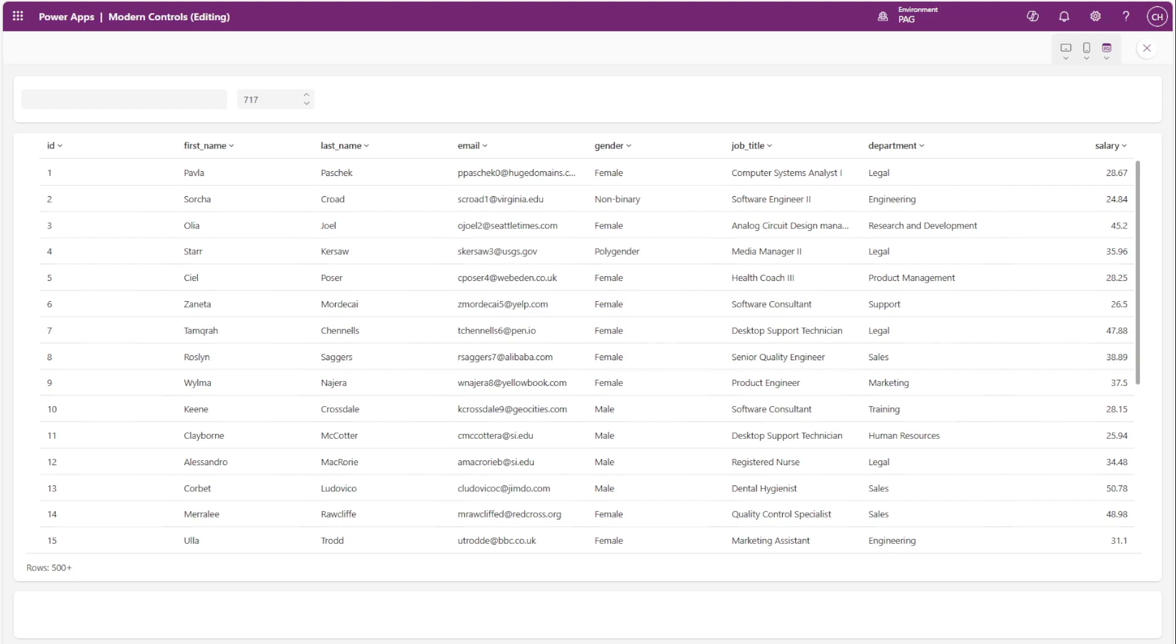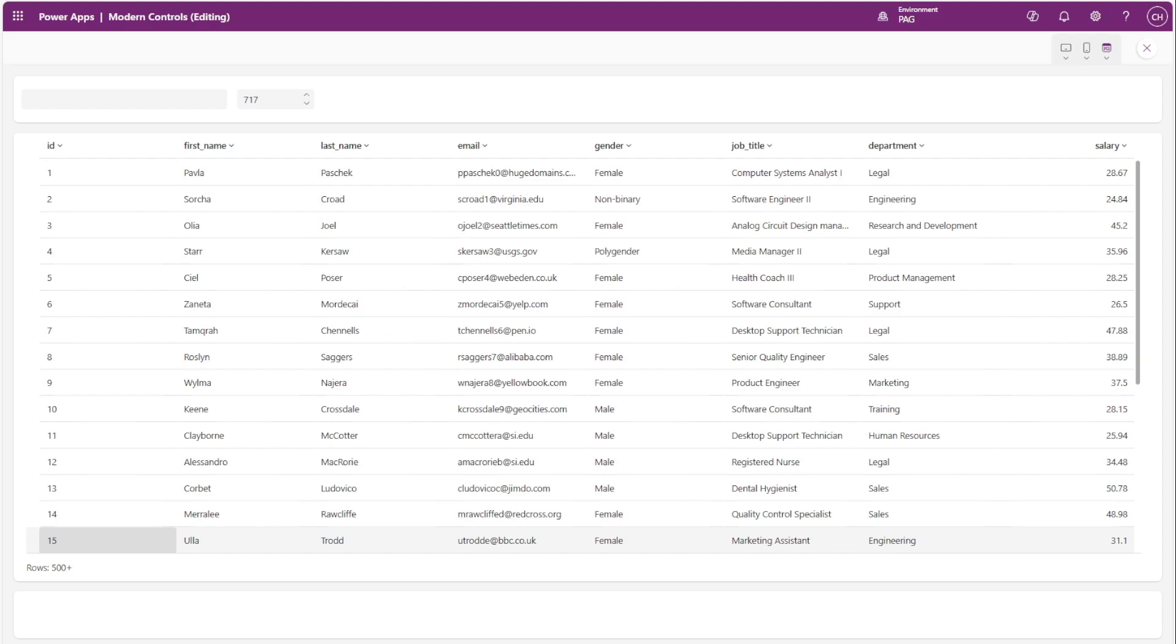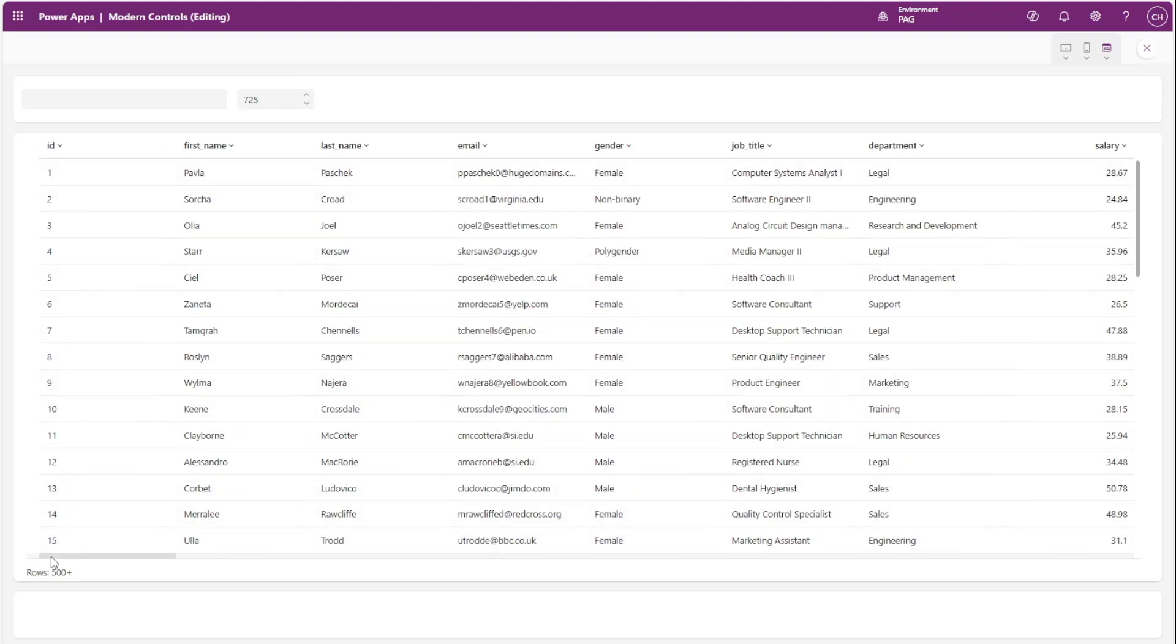In this case you can see that 717 accommodates 15 rows perfectly without the need for scrolling. But as soon as I go above that number, as we saw with 725, now we can see a little bit of that 16th row is shown.